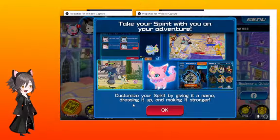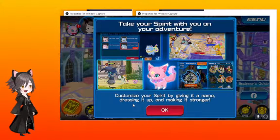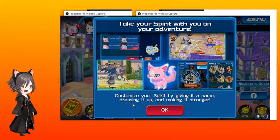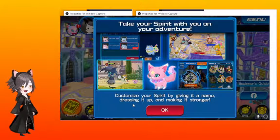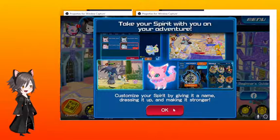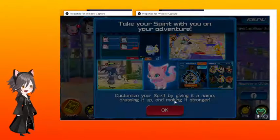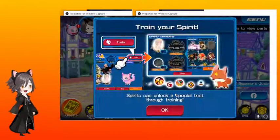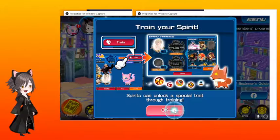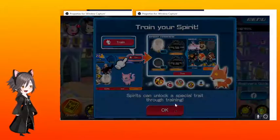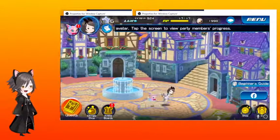Good. Customize your spirit by giving it a name, dressing it up, and making it stronger. I just got tons of stuff on my other arm. Spirits cannot special traits through training. I don't think traits work yet.